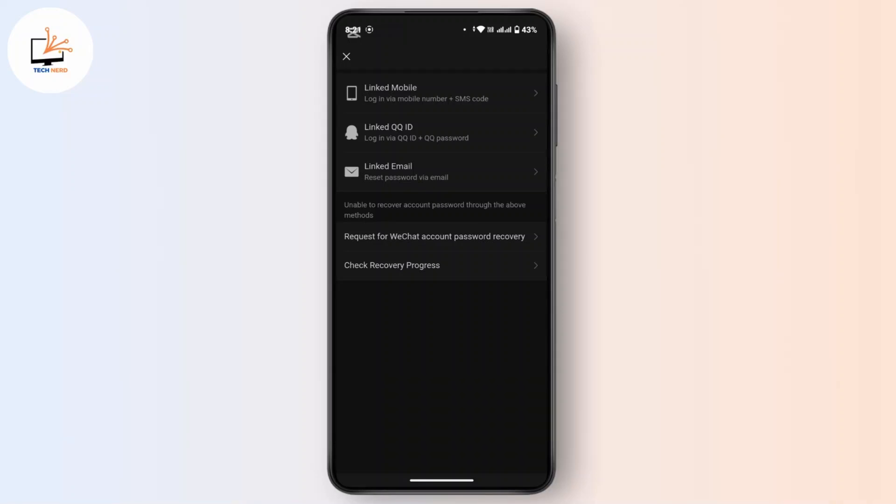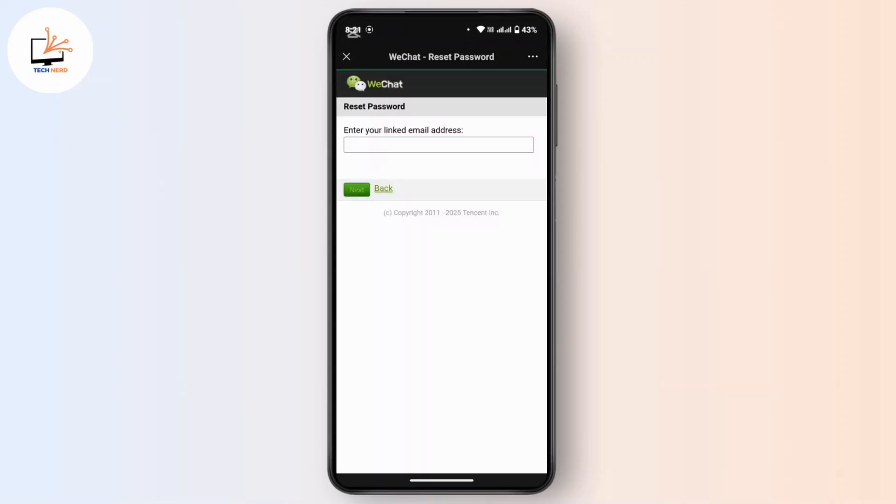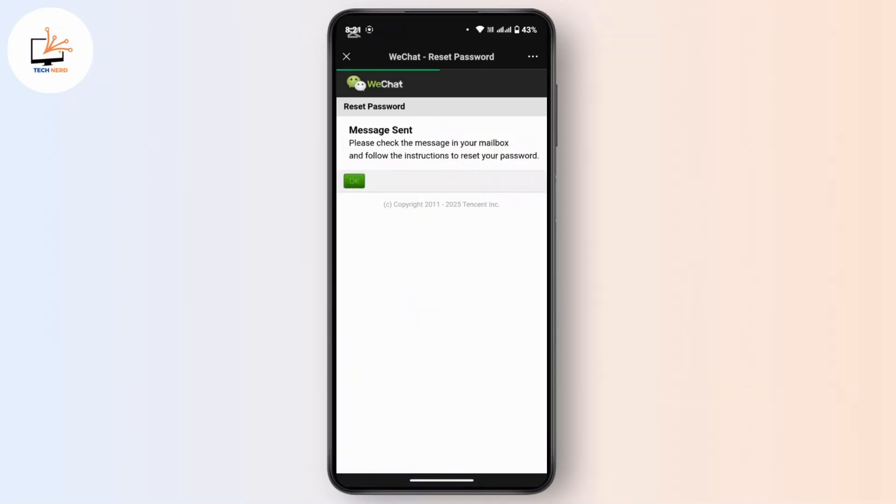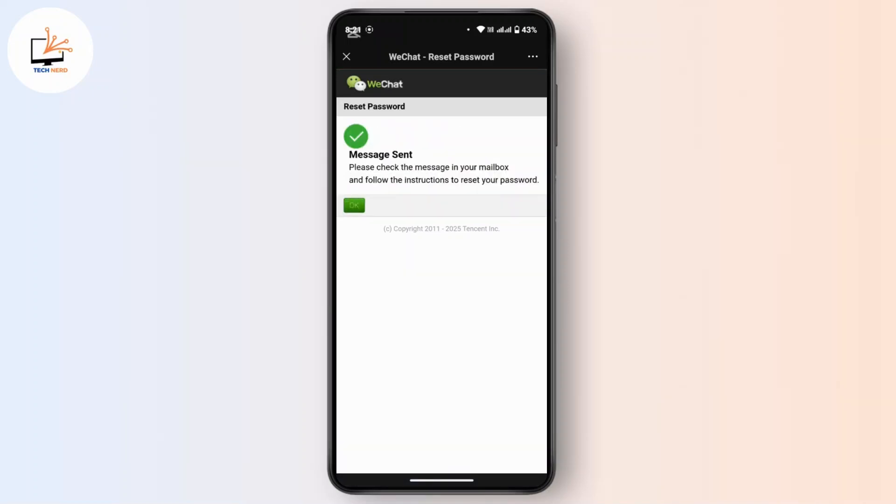For now, let's choose the third option. Enter your linked email address right here, then tap on Next. It says a message has been sent to your mailbox. Now you have to follow the instructions to reset your password.